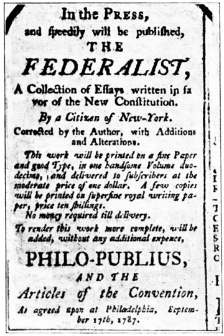May 12: A ratifying convention begins in South Carolina. May 23: South Carolina becomes the eighth state to ratify the Constitution 149–73. In addition to ratifying the Constitution, South Carolina requests that two alterations be made to it. June 2: A ratifying convention begins in Virginia. June 17: A ratifying convention begins in New York. June 18: A ratifying convention begins in New Hampshire. June 21: New Hampshire becomes the ninth state to ratify the Constitution 57–47. In addition to ratifying the Constitution, New Hampshire requests that twelve alterations be made to it.